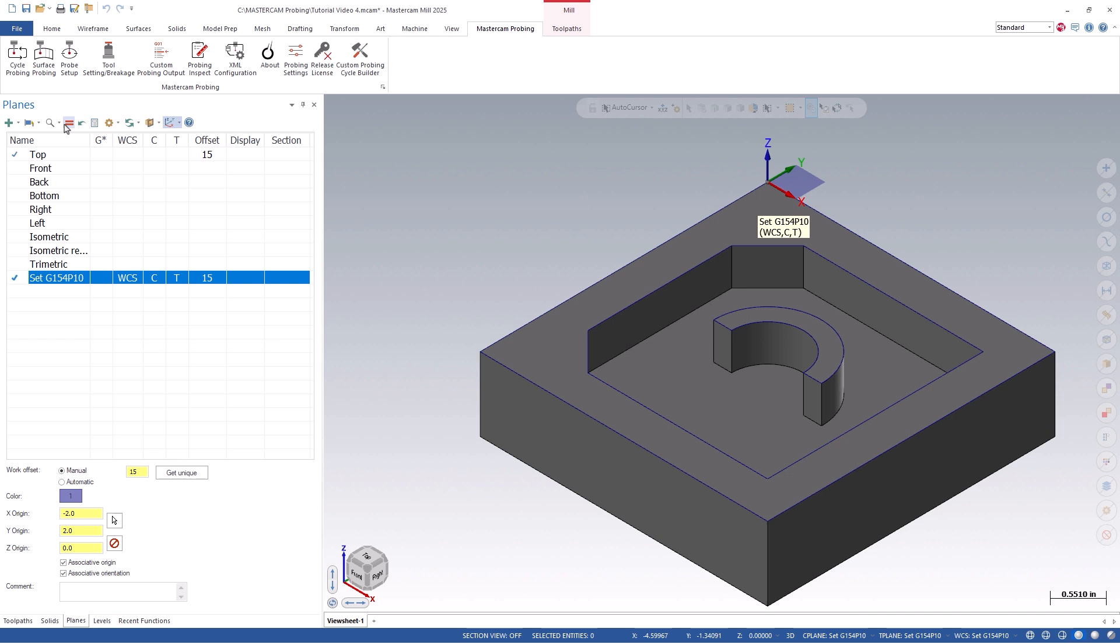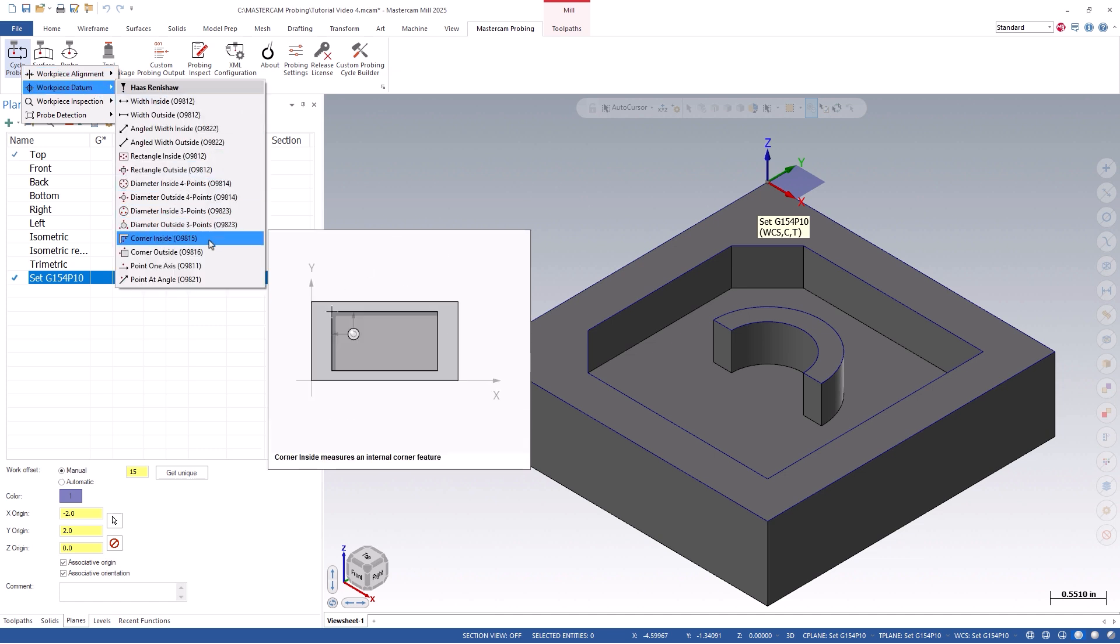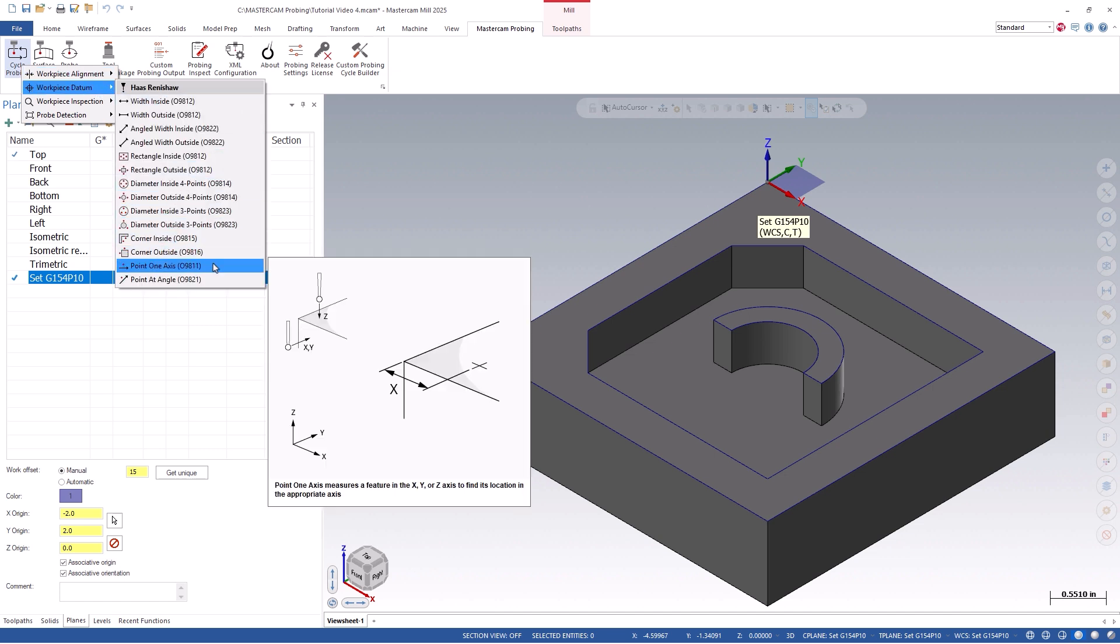To get started, we can click on the cycle probing icon located on our probing tab and go to the workpiece datum category. We're going to start with the point one axis cycle.